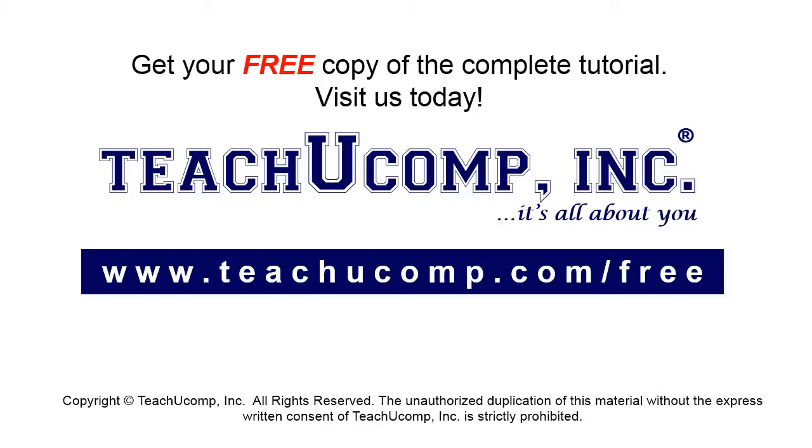Get your free copy of the complete tutorial at www.teachucomp.com/free.